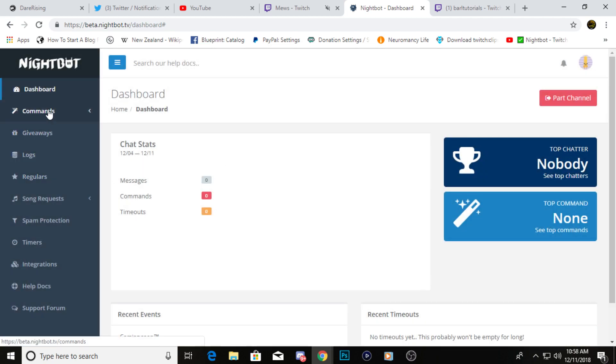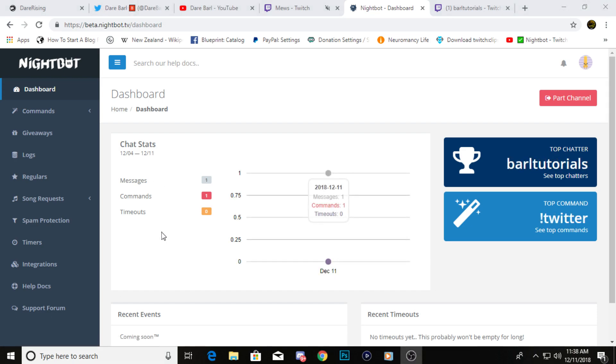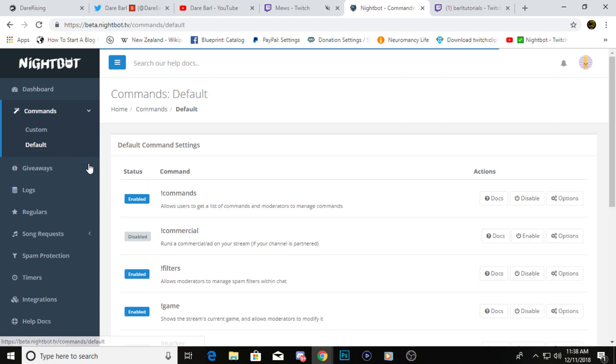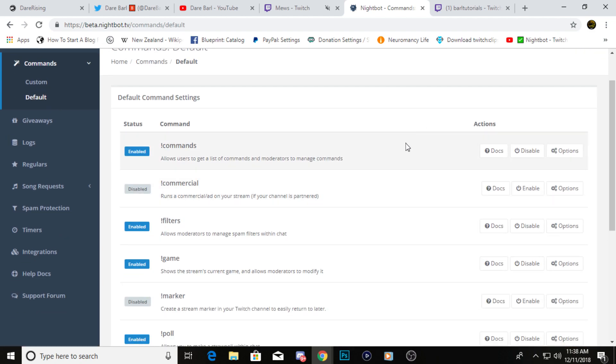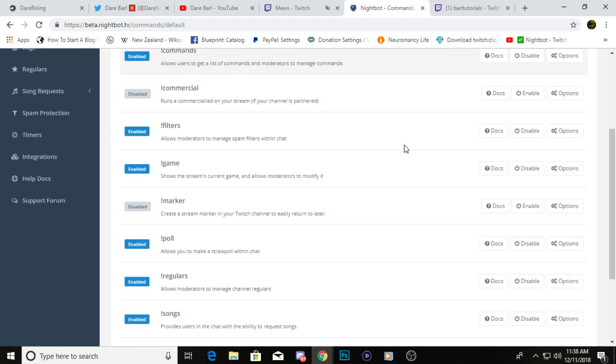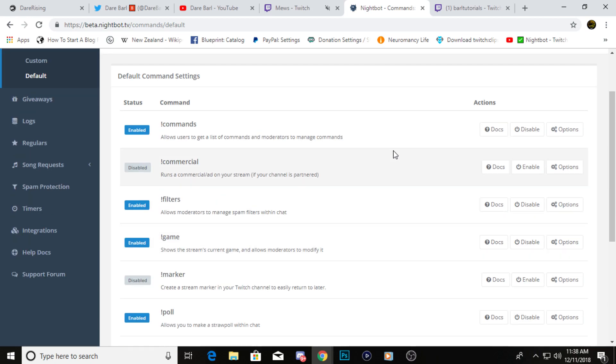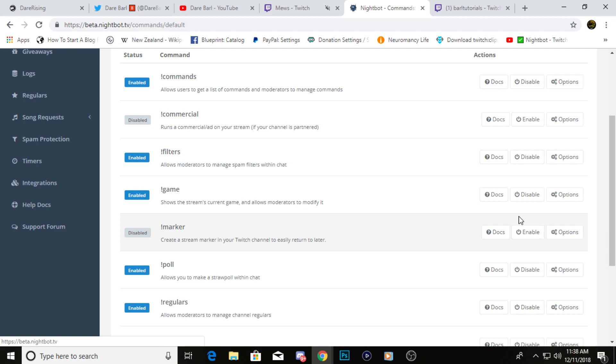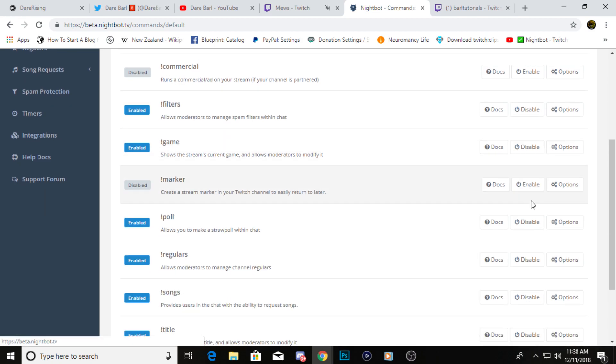We're going to move on to commands. You're going to want to go to commands in the top left corner, click commands, then click default. Nightbot gives us this list of default commands that they already have set up for your stream. Personally, I don't really use any of these. If you want to use them you can.